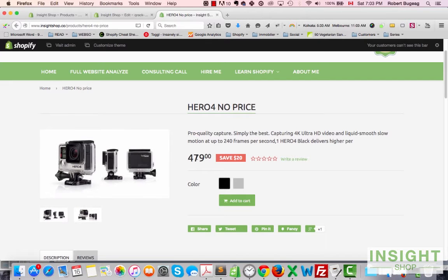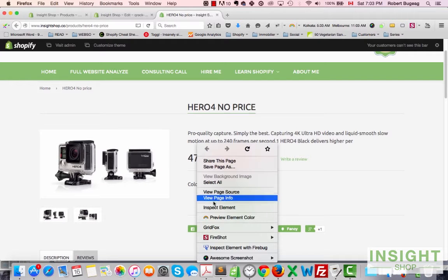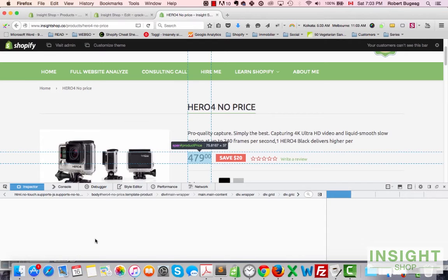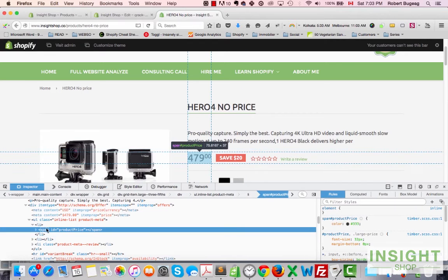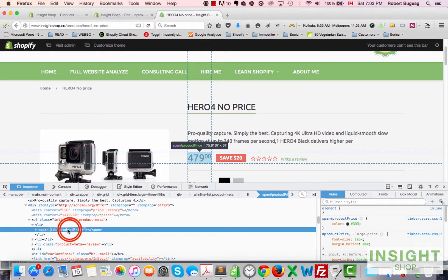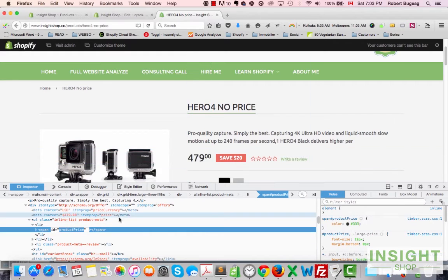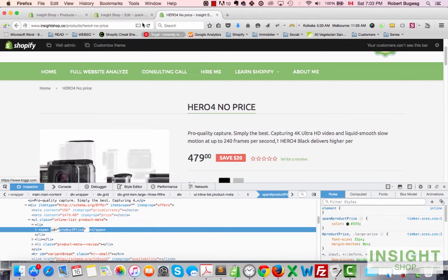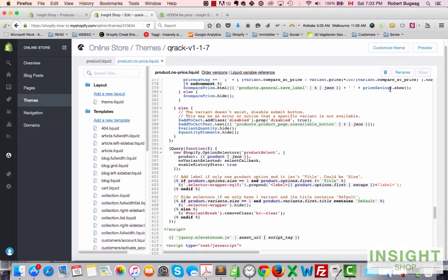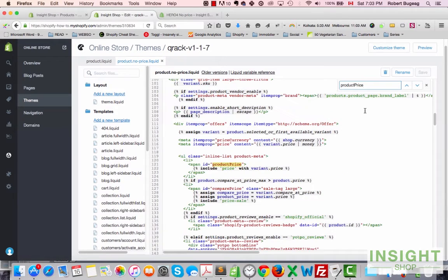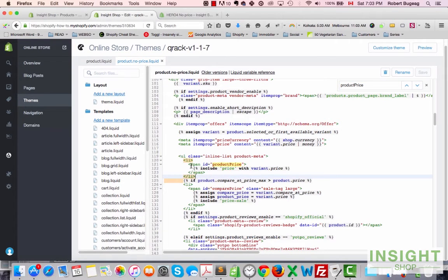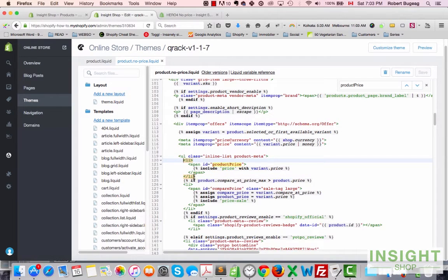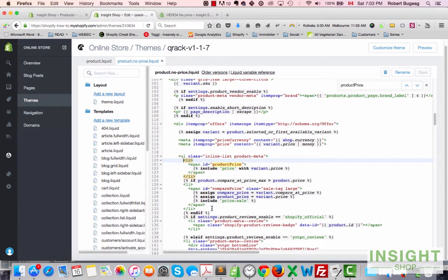So in this one, as we said, we want to remove the price. Let's just inspect the price here, and it's called product-price. So let's search for that. Product-price. We have it right here.